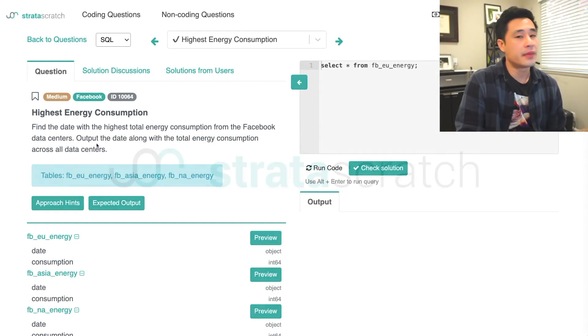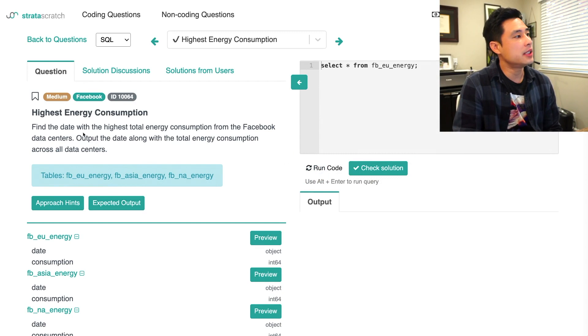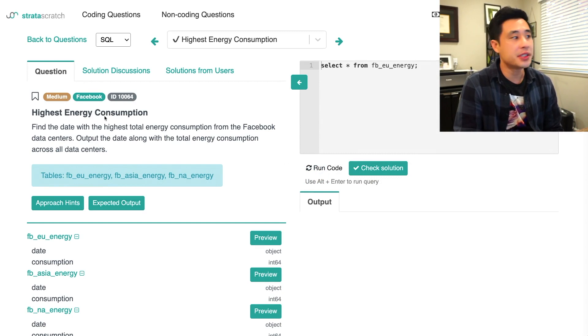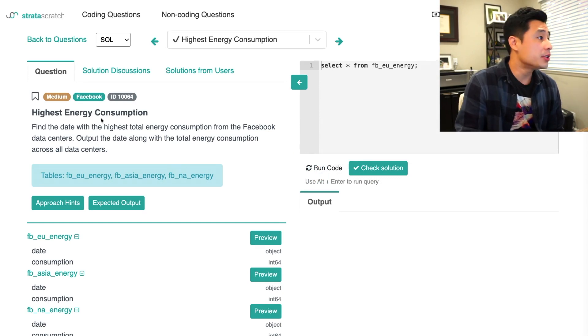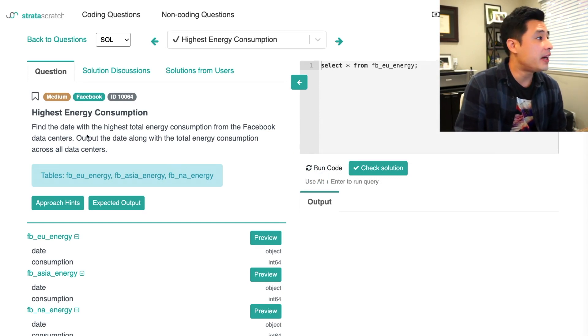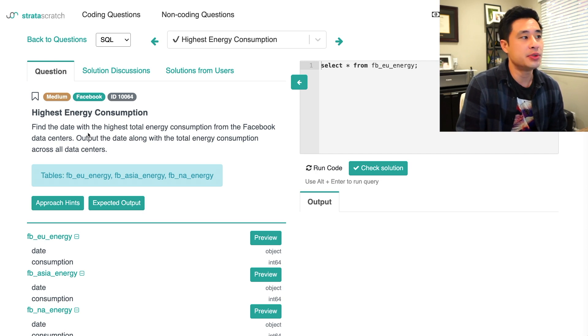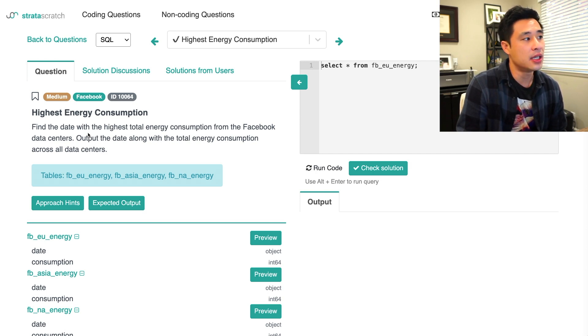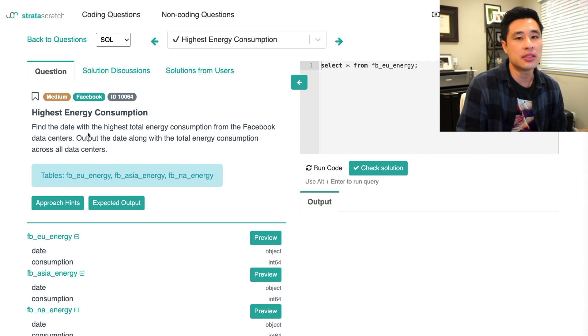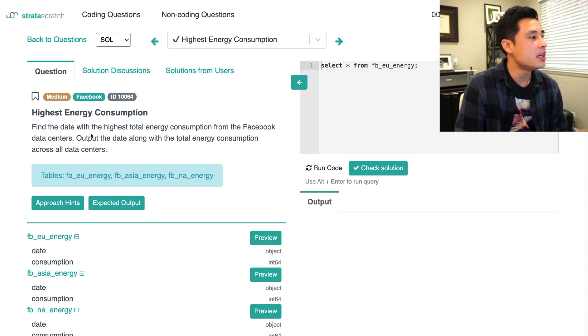All right, so this interview question is by Facebook. It's called Highest Energy Consumption. The question reads, find the date with the highest total energy consumption from the Facebook data centers. Output the date along with the total energy consumption across all data centers.